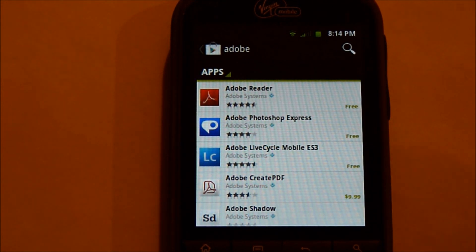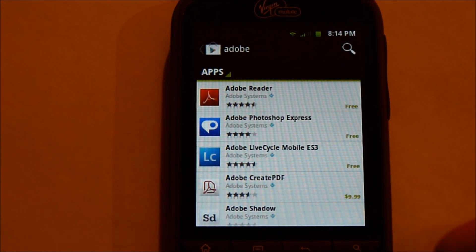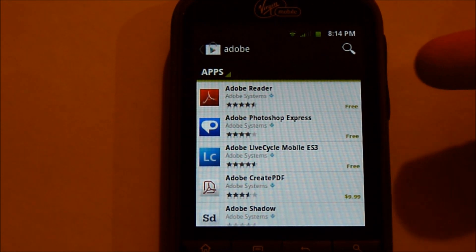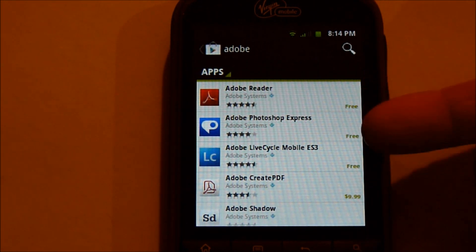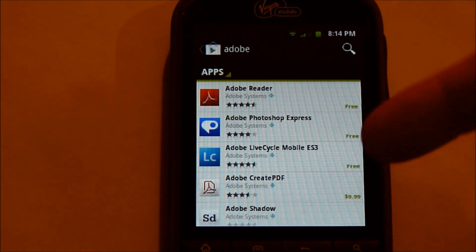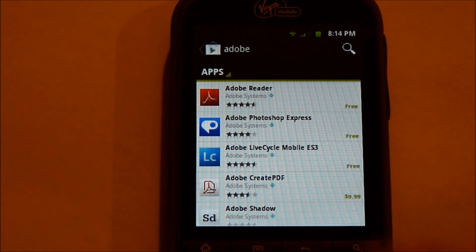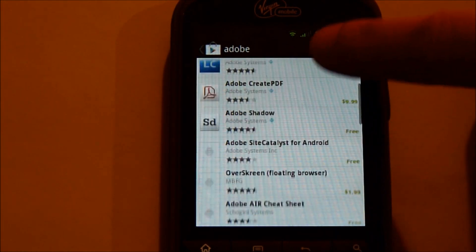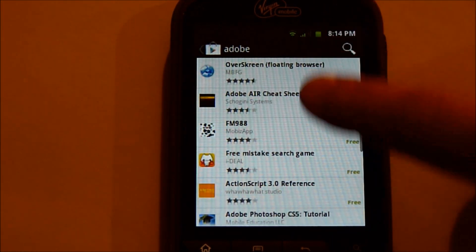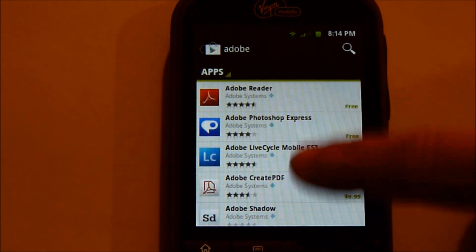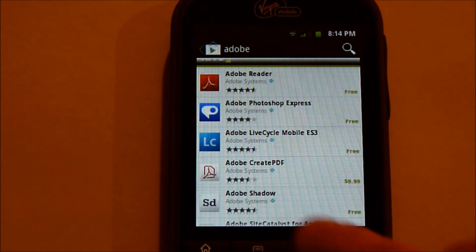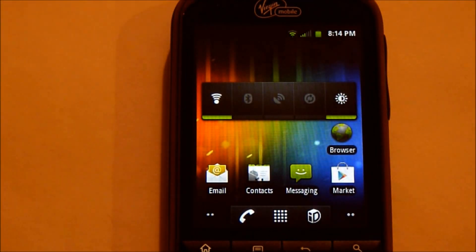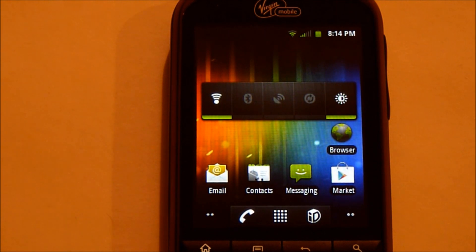When I type in Adobe, the only thing that comes up is the Adobe Reader and the Photoshop. And here you see no full Adobe Flash. So I just want to show that for anybody that wants to argue that it is full Adobe Flash.